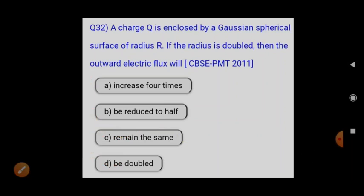Students, we have discussed a number of MCQs on electrostatics covering all topics in this portion. These include theoretical, numerical, and conceptual questions that can be asked in your examination. Focus on these question types. We'll discuss the rest in the next class. Thank you students.